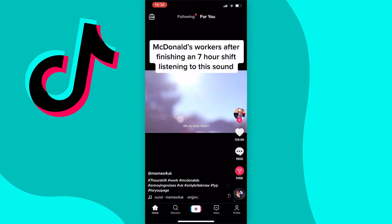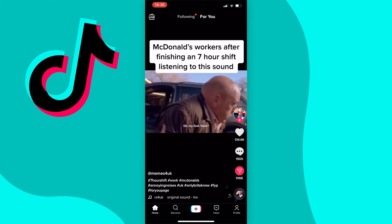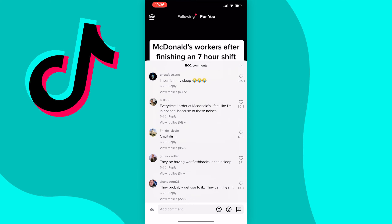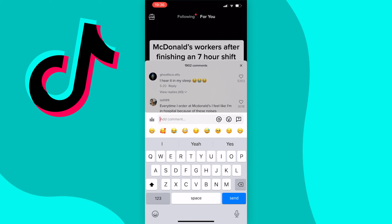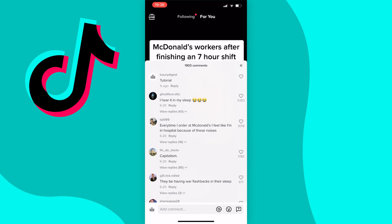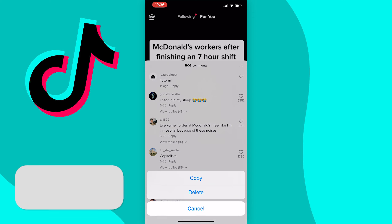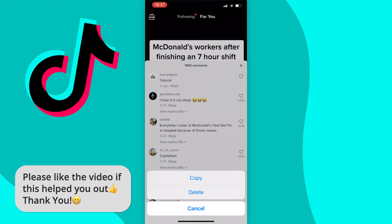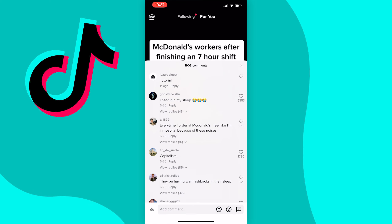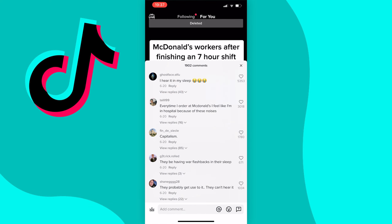I'm just going to go and comment on this video here just for an example — I'll just write "tutorial" like this. Now let's say I want to delete this comment. What I would have to do is just press and hold on the comment until the options come up. You can copy the comment or delete the comment, and of course we just need to press delete, and now as you can see the comment will be deleted.